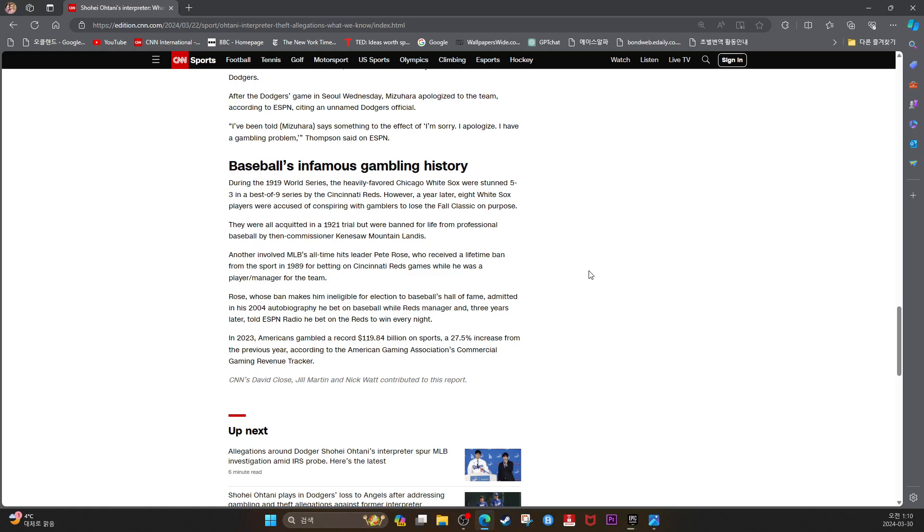According to the American Gambling Association's commercial gaming revenue tracker. CNN's David Close, Jill Martin, and Nick Watt contributed to this report.